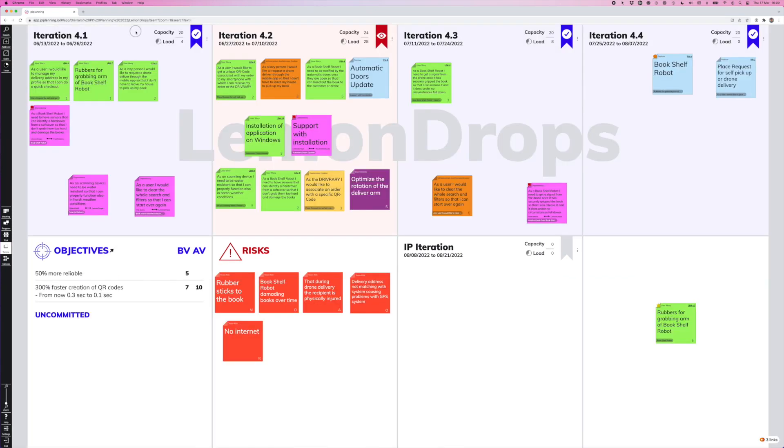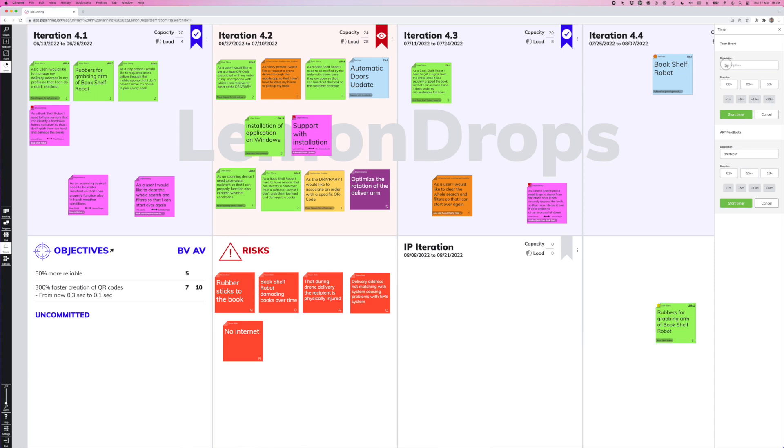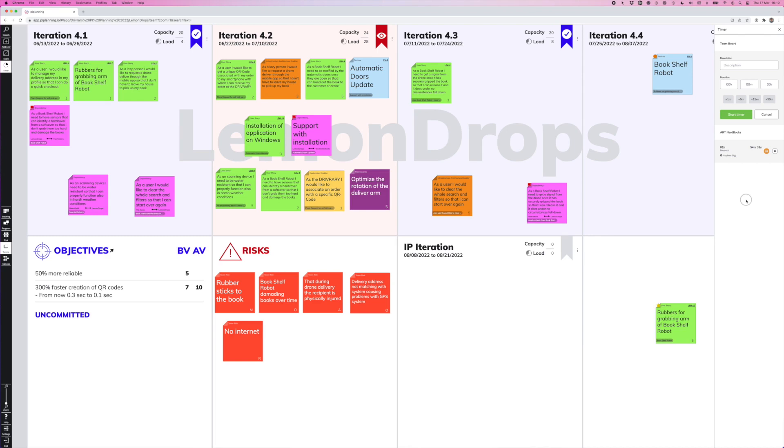And something else for the RTE, which is very helpful to facilitate the sessions is the timer. We have a built-in timer in PI Planning IO, which you can, for example, write, okay, we set the timer for team breakout. We have it here already. We have it here, two hours. Let's start. And now the timer runs down and the whole art will be alerted once the time is up. Additionally, the teams can also set timers for their own team board planning. And once the time is up, only their team will hear the sound and no one else will be disturbed.